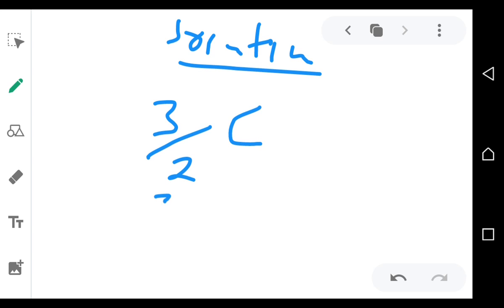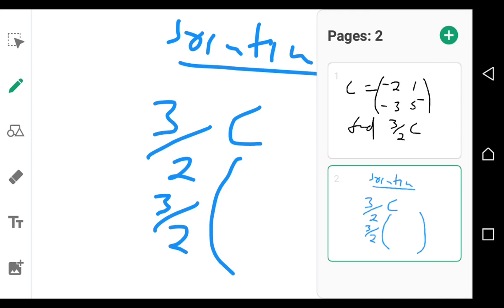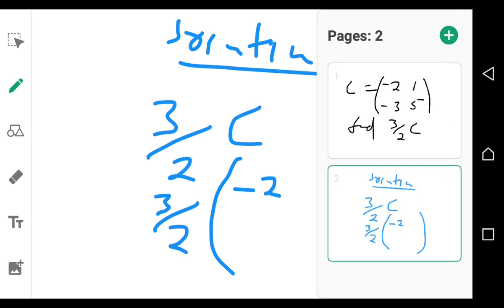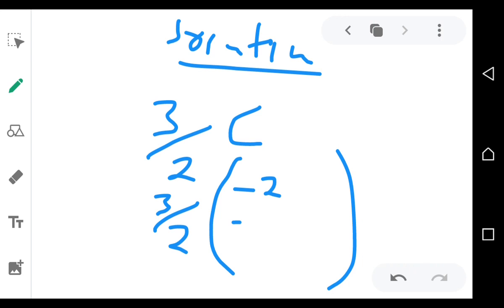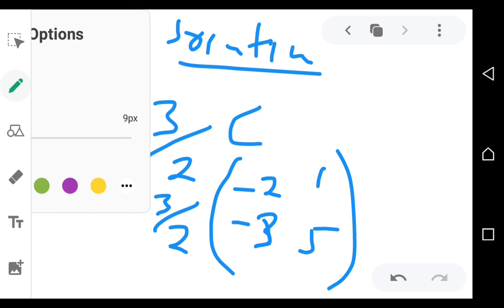So we'll put 3 over 2, and then you bring the matrix in the brackets. The matrix is: negative 2, negative 3 on the left column, and 1 and 5 on the right. Remember, 3 over 2C means 3 over 2 times the matrix C.